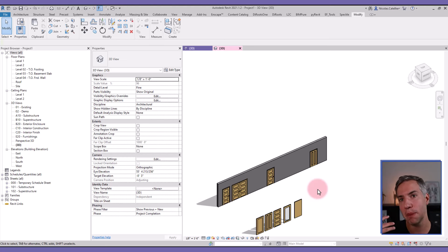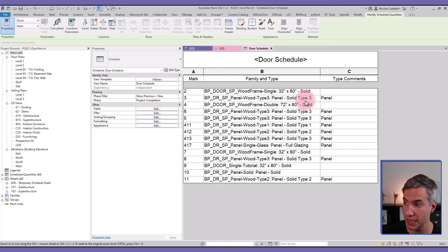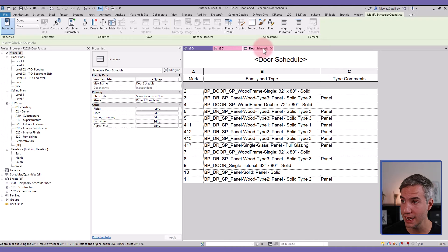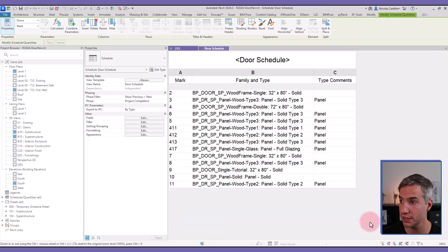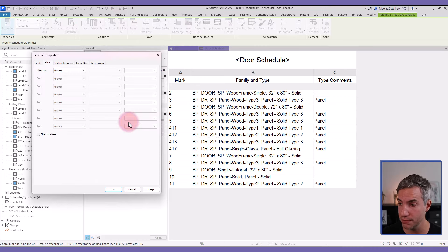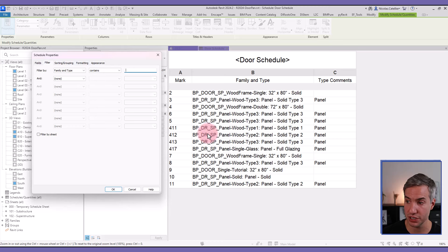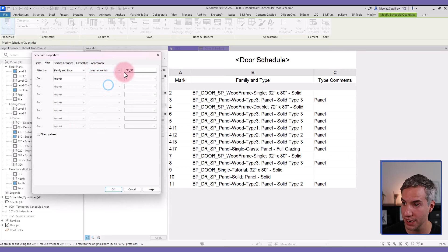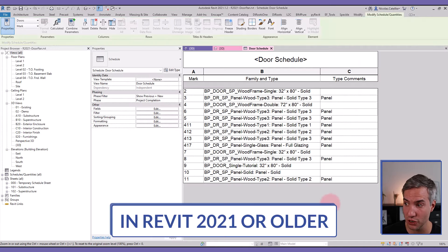One downside of using this technique is that it might mess up your door schedules. Looking at the schedule, you can see the panel families themselves are also included. There are two strategies to remove them depending on your Revit version. If you're using Revit 2022 or a more recent release — in this case Revit 2024 — go to Filter, use 'Filter by Family and Type', enter 'Contains', and use the special prefix for panel families (e.g., DR_SP). Set it to 'Does Not Contain DR_SP' and all panel families are removed from the schedule.